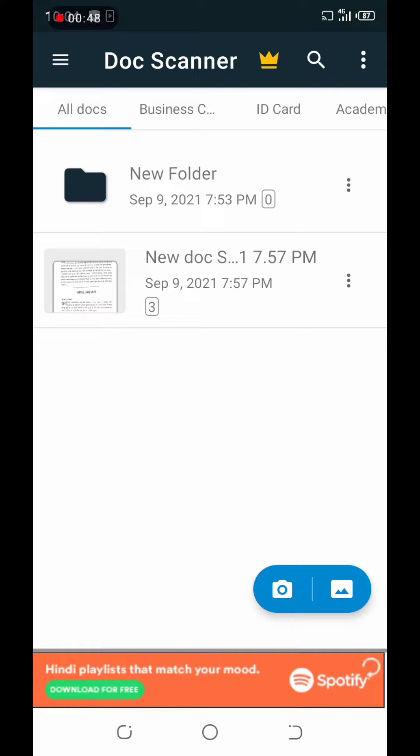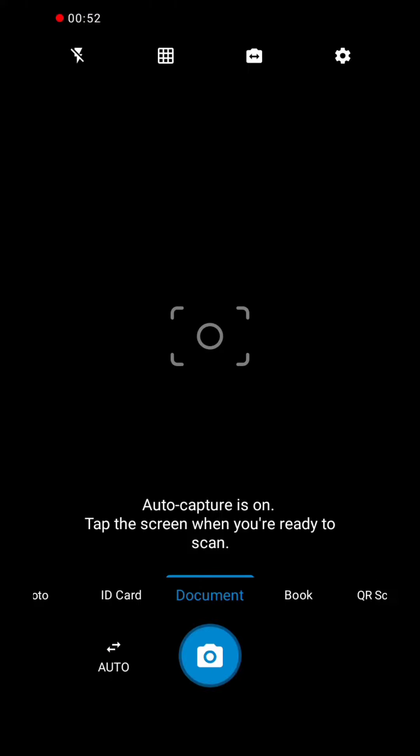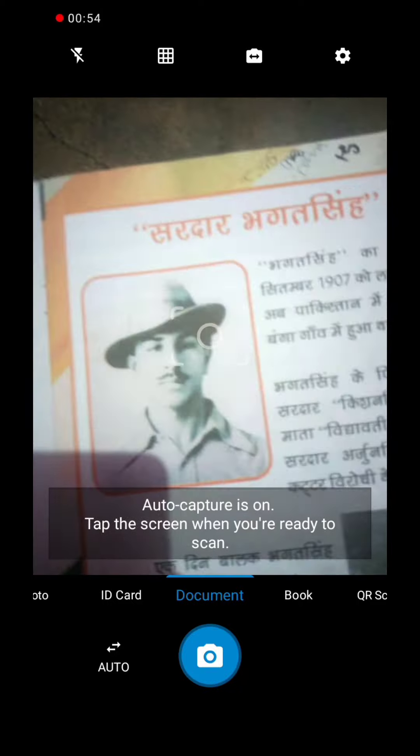First, you will see the camera option. We will click on the camera option.